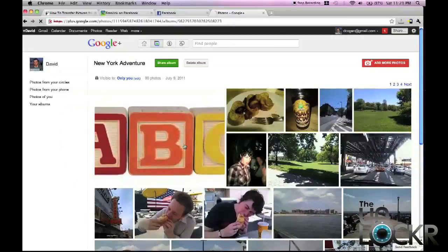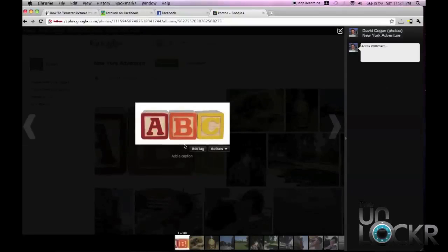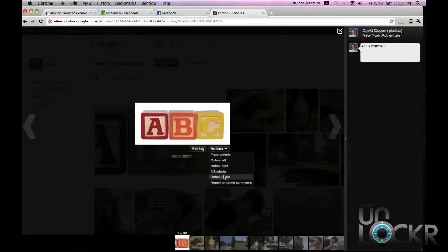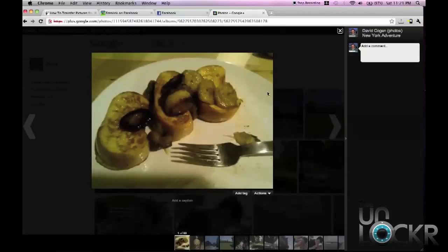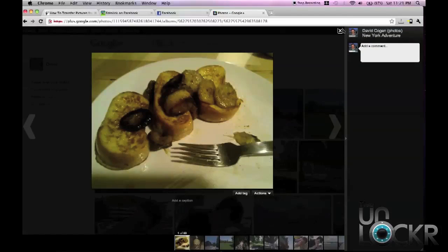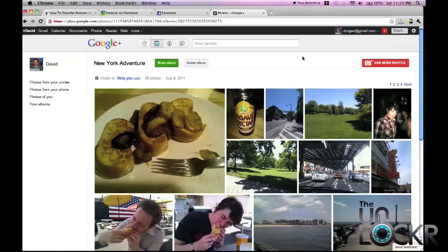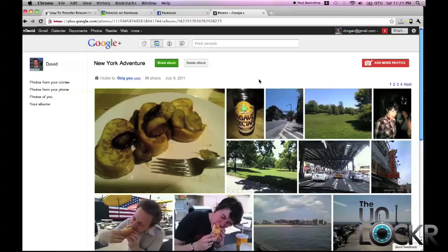So now what we can do is we can click on the one that we originally put in there. Go to delete photo. Click OK, close that, and there you are. You now have your album that you had on Facebook.